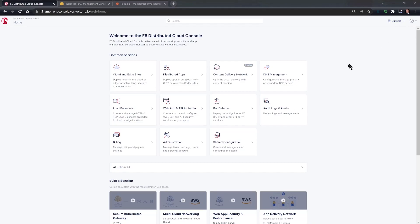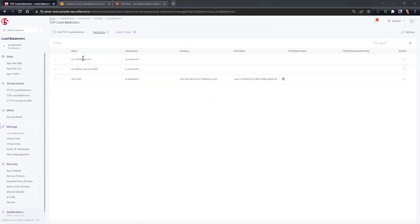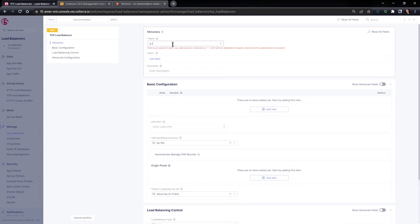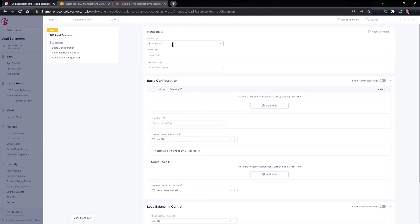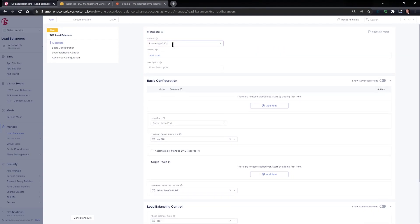We're going to navigate to load balancers to see the configuration of the IP overlap scenario. To configure the load balancer, we're going to add TCP load balancer, and we give the load balancer a name. You can call this IP overlap 2201.